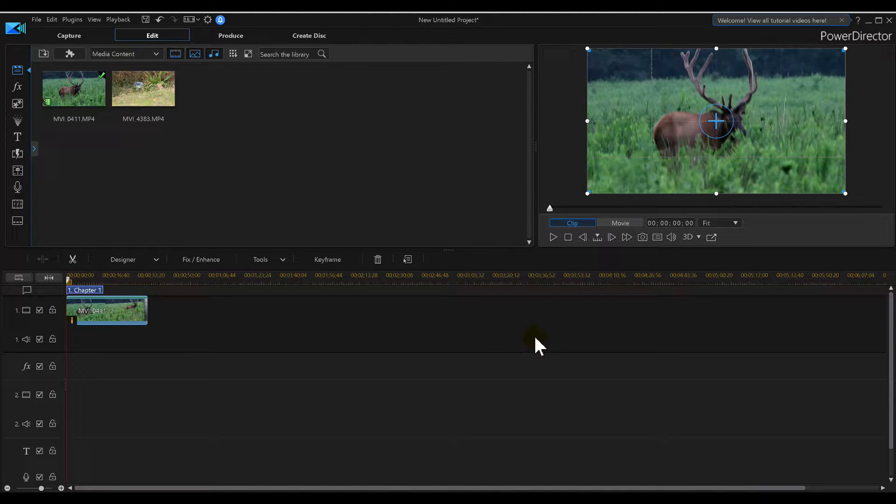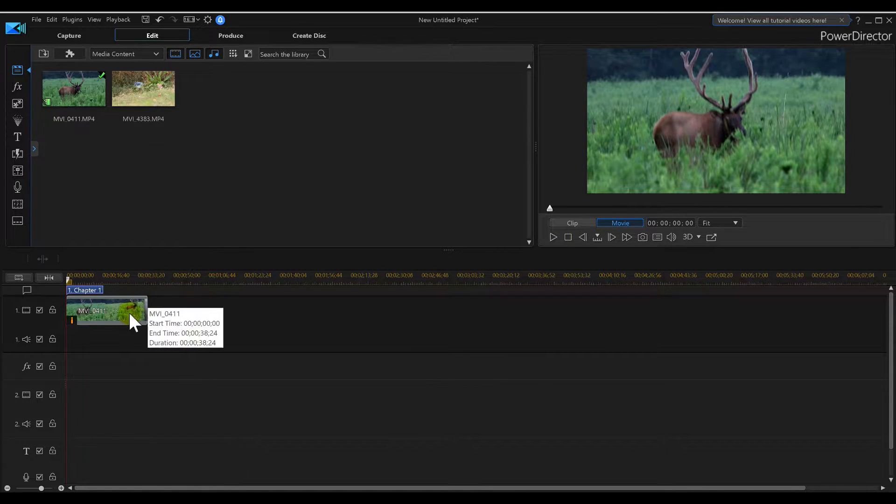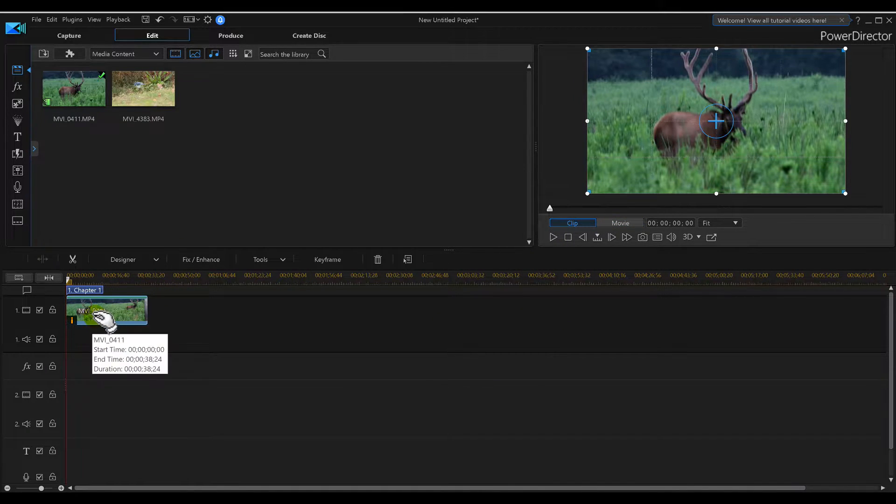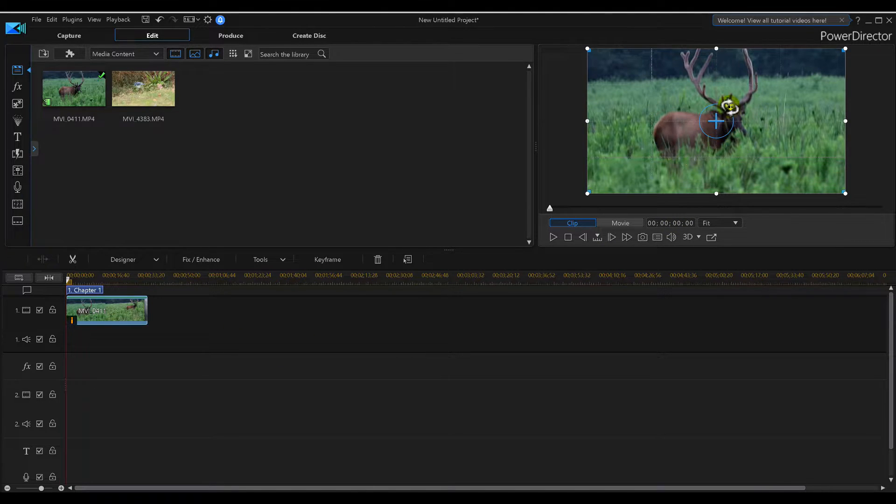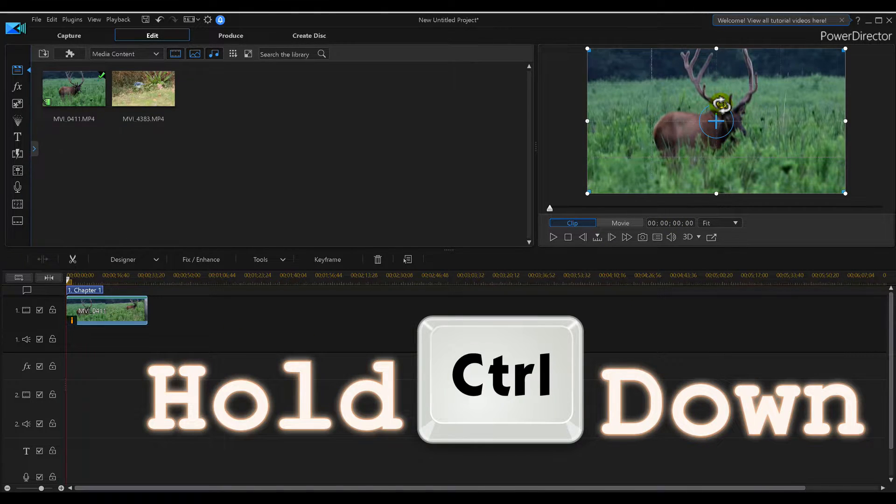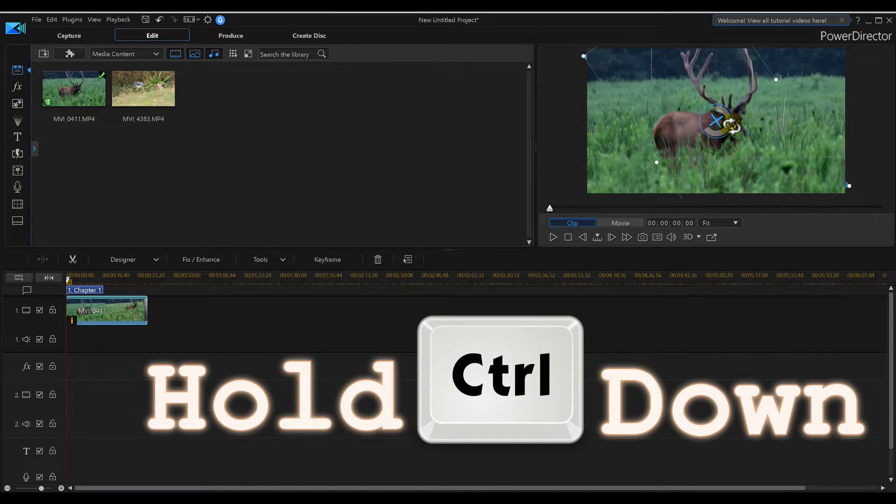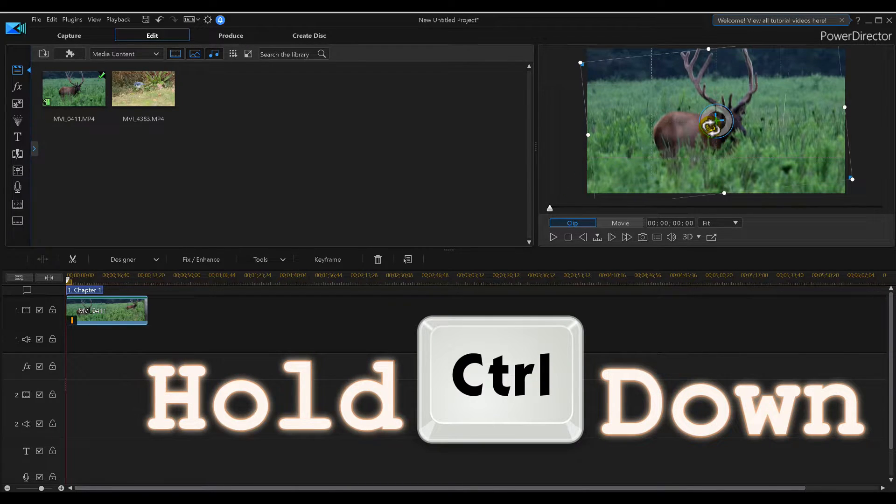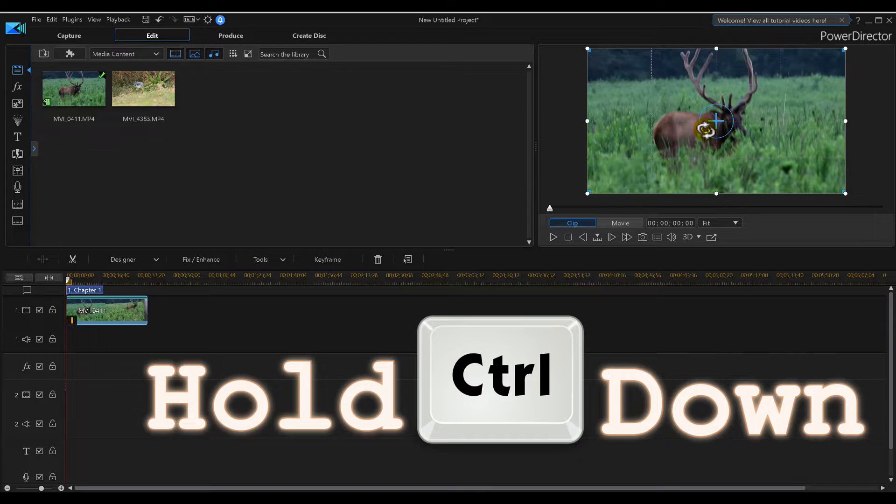One way of doing it is clicking the video and making sure that you've highlighted it. Go up to your video here and hold your Control key down, then put your mouse over top of the circle and twist it around where you want it. Now make sure you keep the Control key held down.